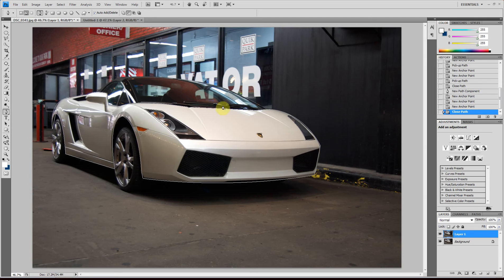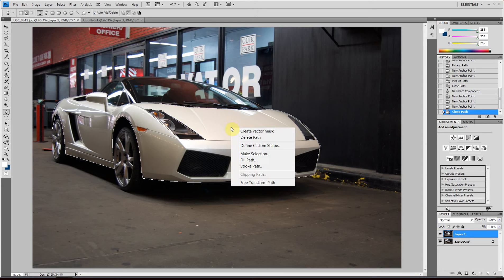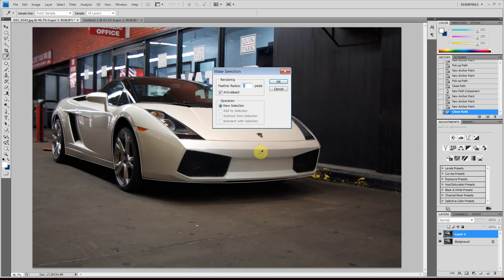So once you have the path and you've subtracted the parts that you don't want to change the color of, right click the path or right click inside the path and click make selection. You don't have to feather it. I'll just feather it by three pixels.